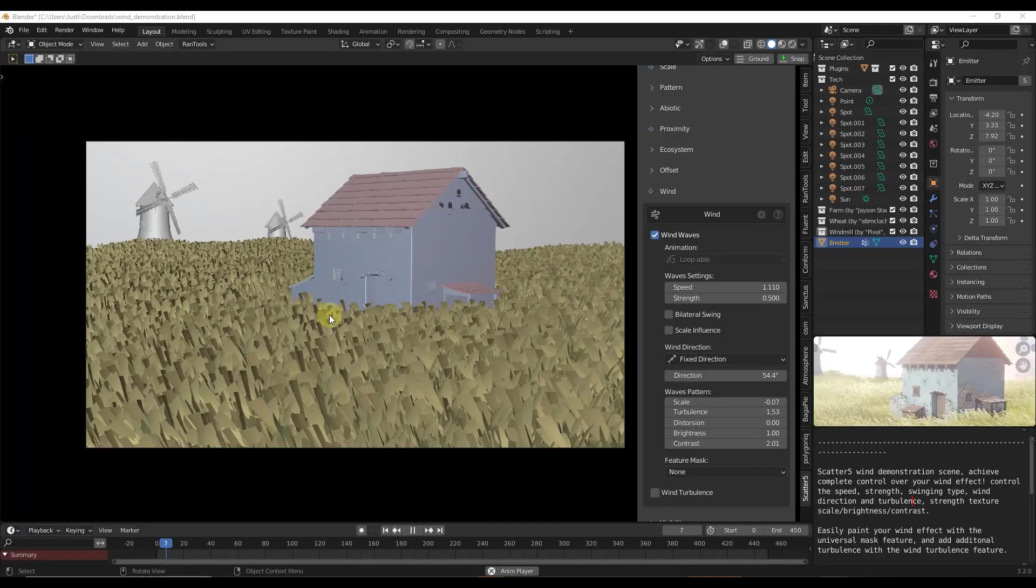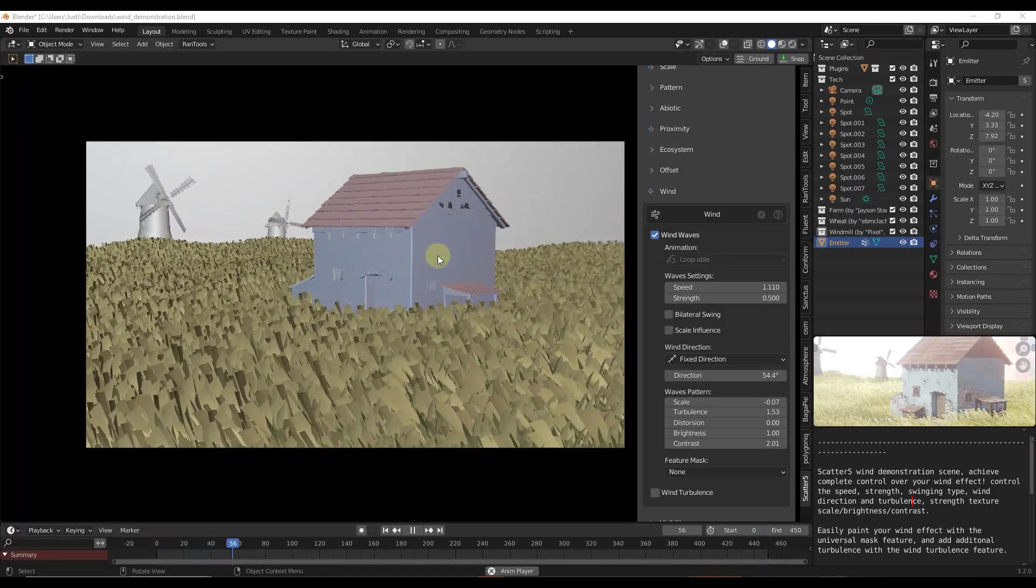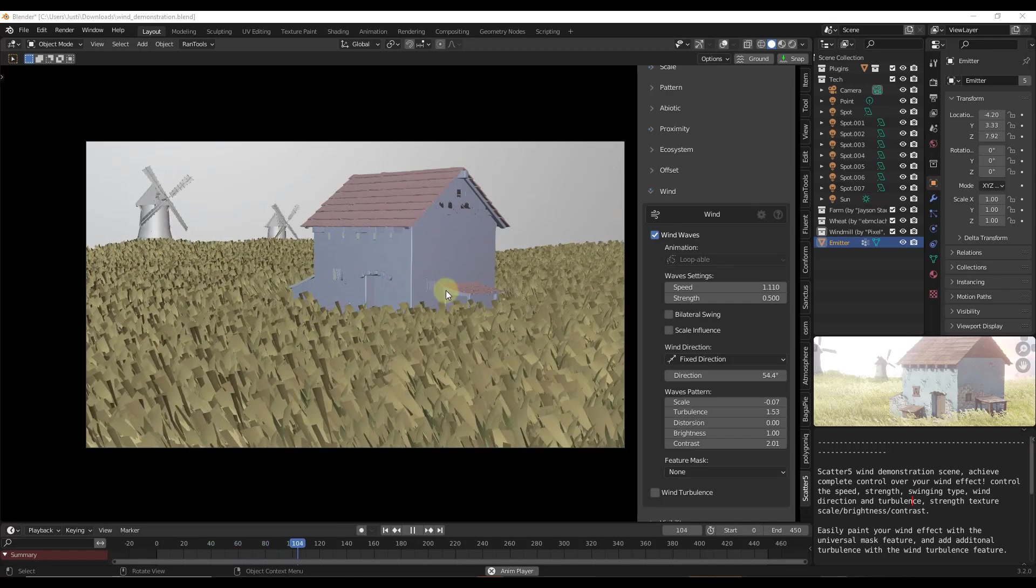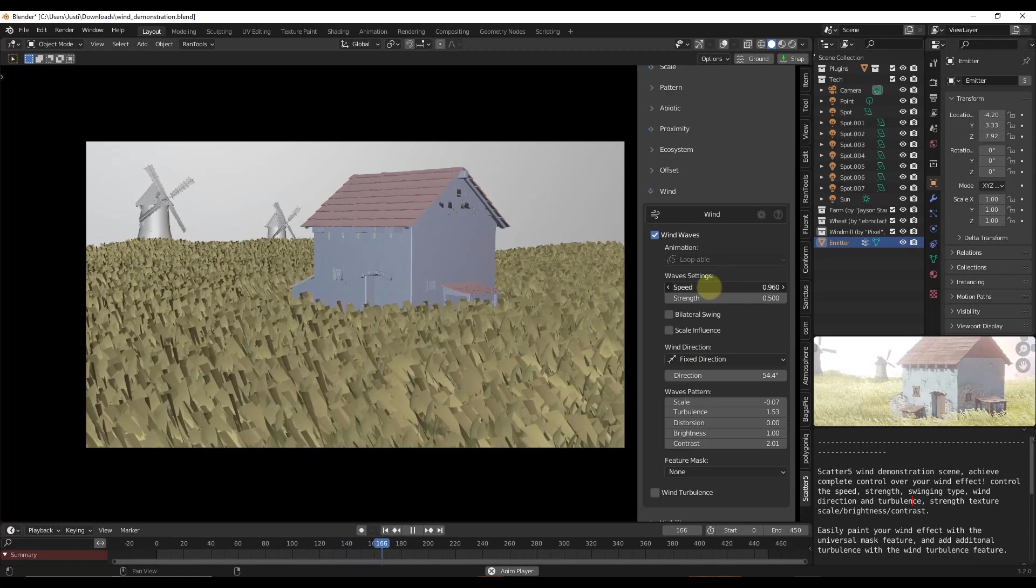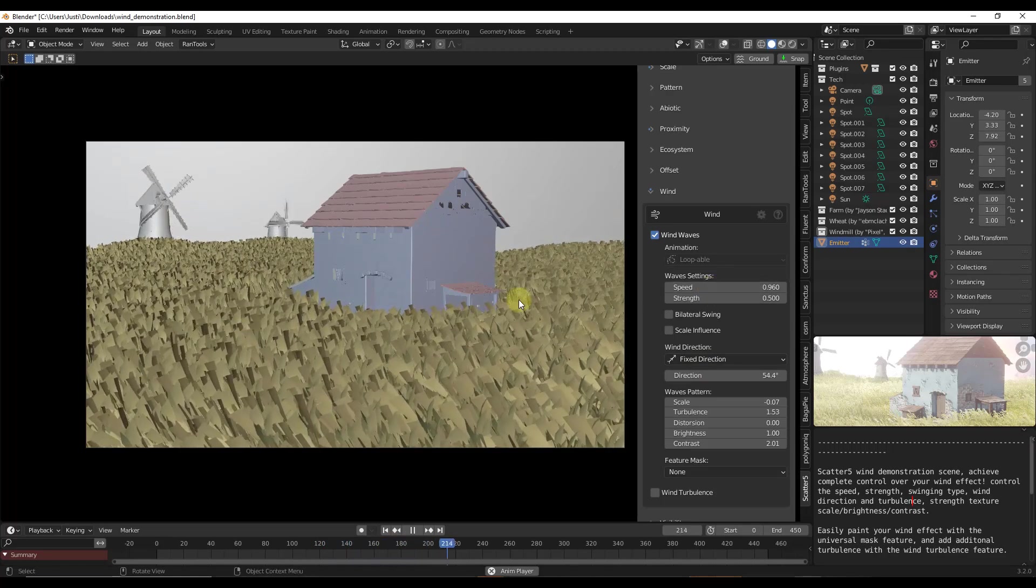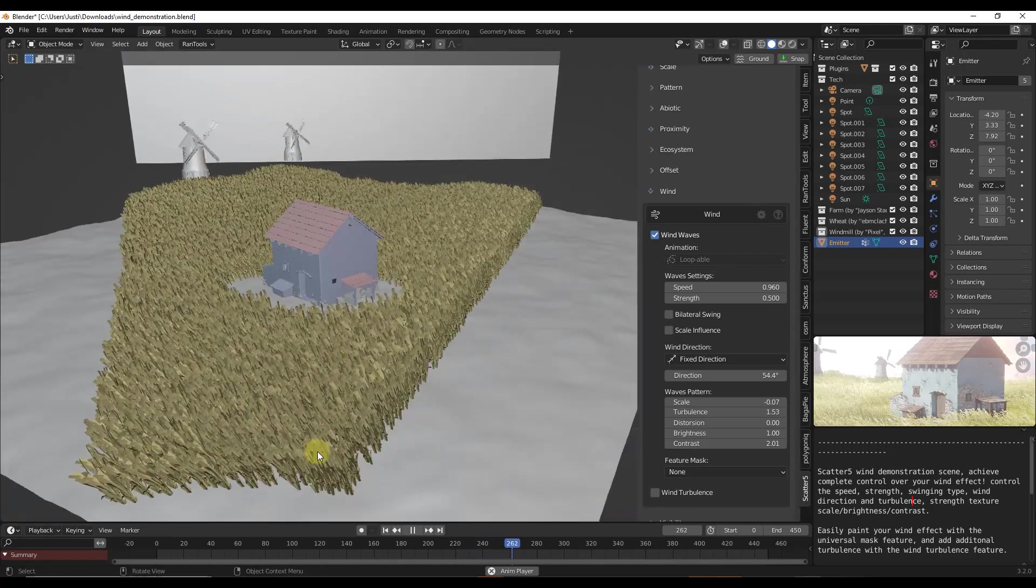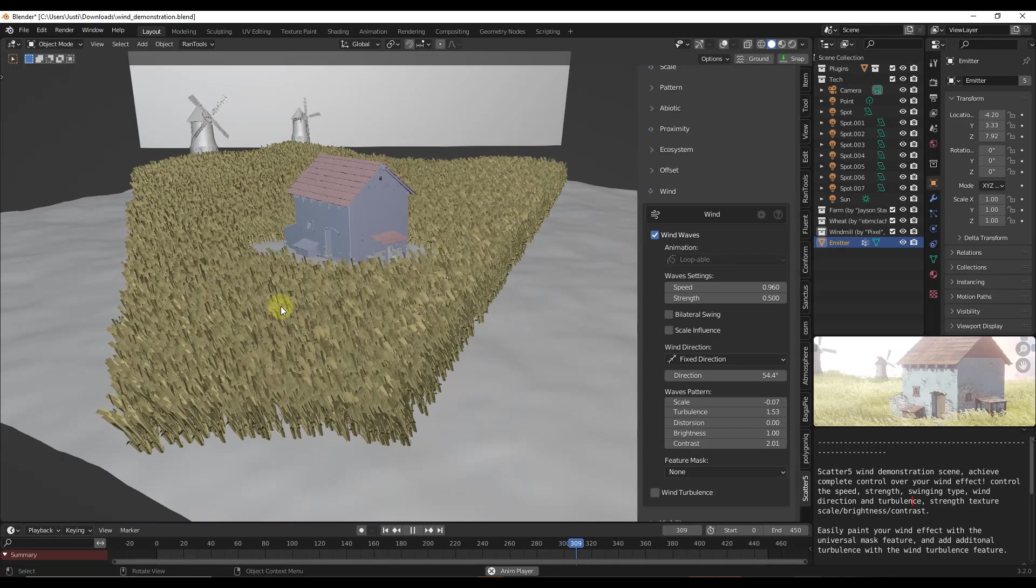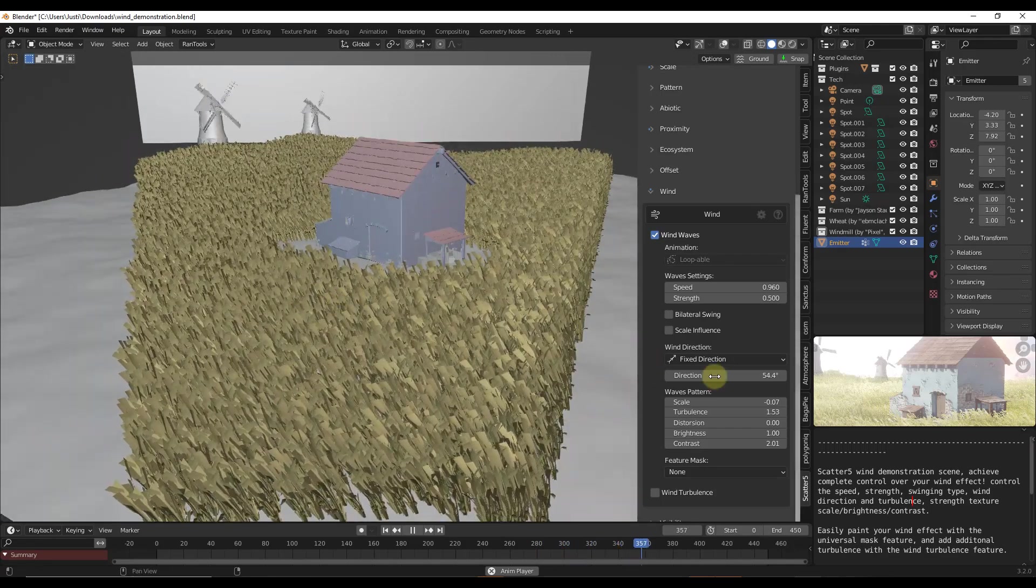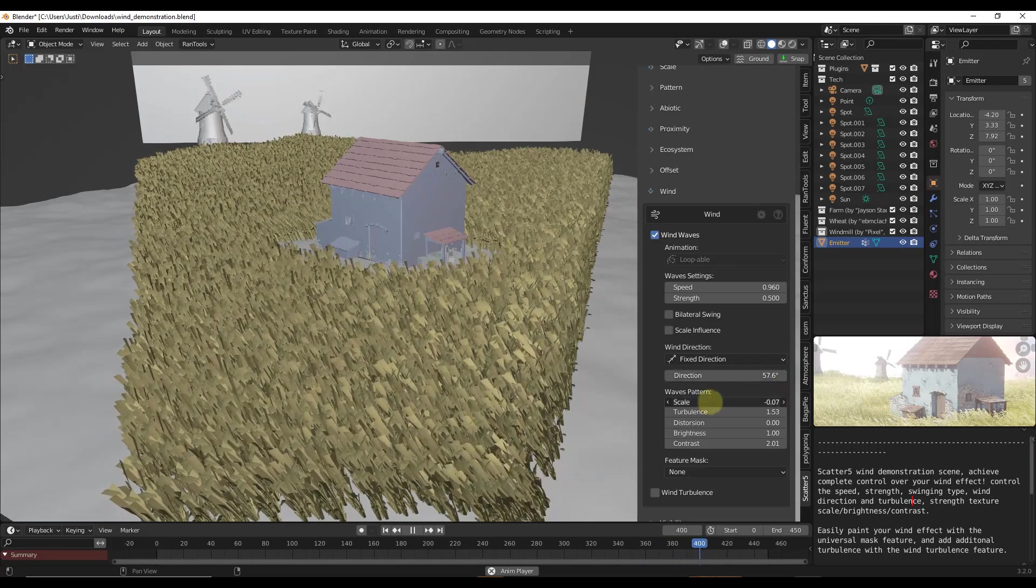Another feature I really liked that I think was added in Scatter version 5 is the ability to do wind. This is the example video of the wind, but basically what it does is it uses procedural movement to create wind movement on your plants. Notice how it's been used on these low poly plants. You could swap them for higher poly plants, but this is just a demo scene.